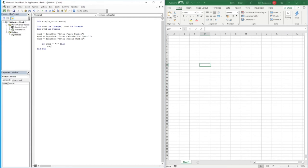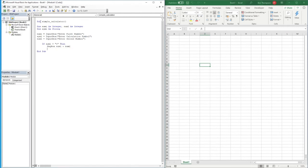We'll use a message box to display the result — we're not storing the value anywhere, just displaying it. So if they've entered the plus symbol, our message box will show 'Number1 + Number2', which is the result of the addition.